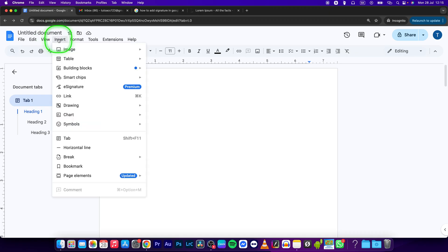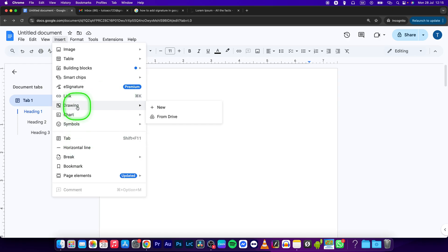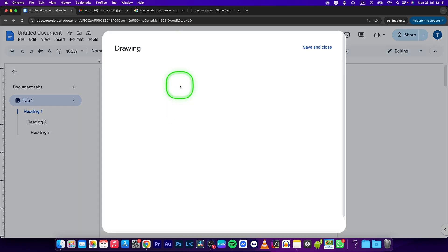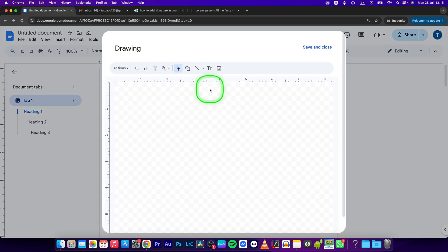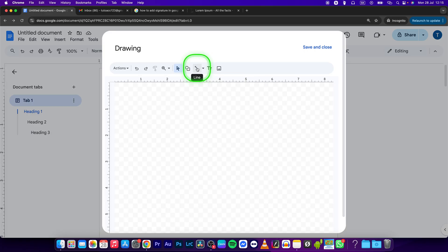This will open up this window where you have to click on Drawing, and this will open a new window. You can click on New. Now this window is important because you are going to the line button right here.